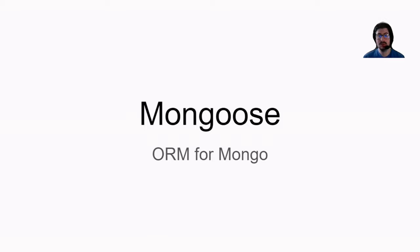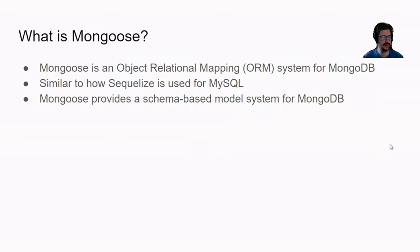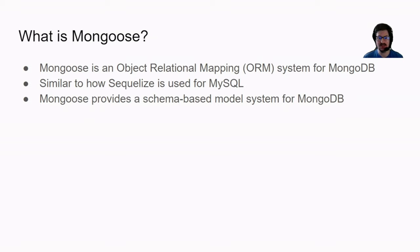Howdy folks and welcome to another Unblock Me video. Today we are going to be covering Mongoose. What is Mongoose? Mongoose is an object relational mapping or ORM system for MongoDB. It's similar to how Sequelize is used for MySQL.